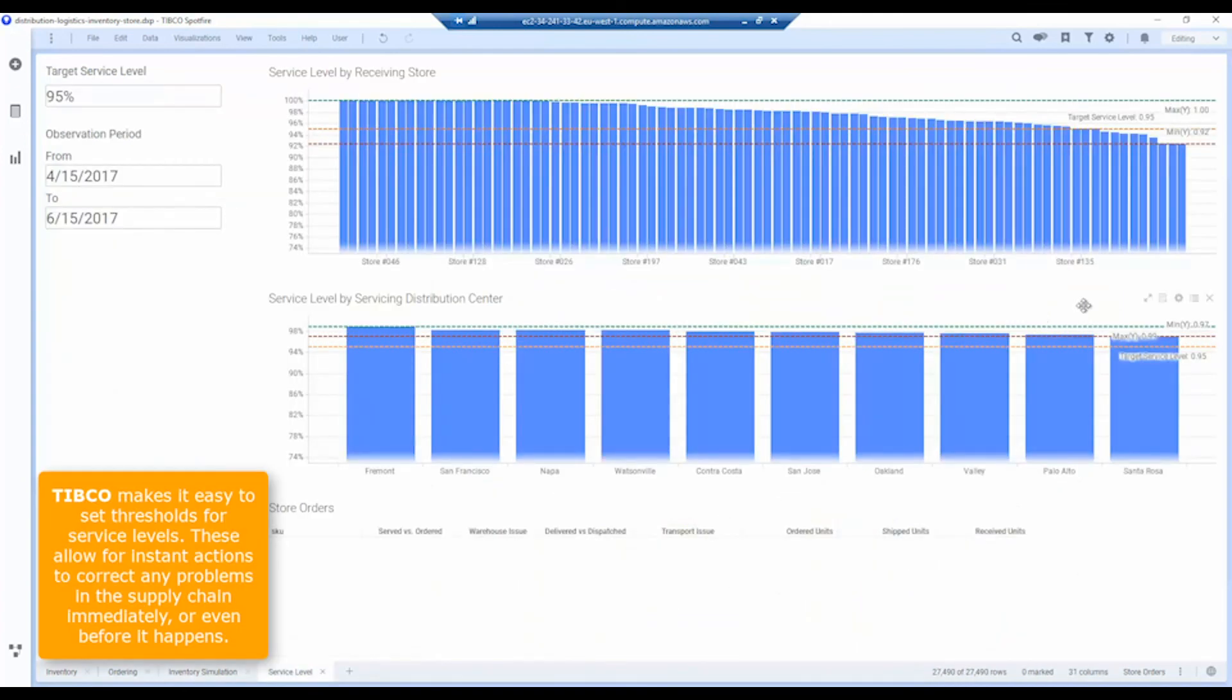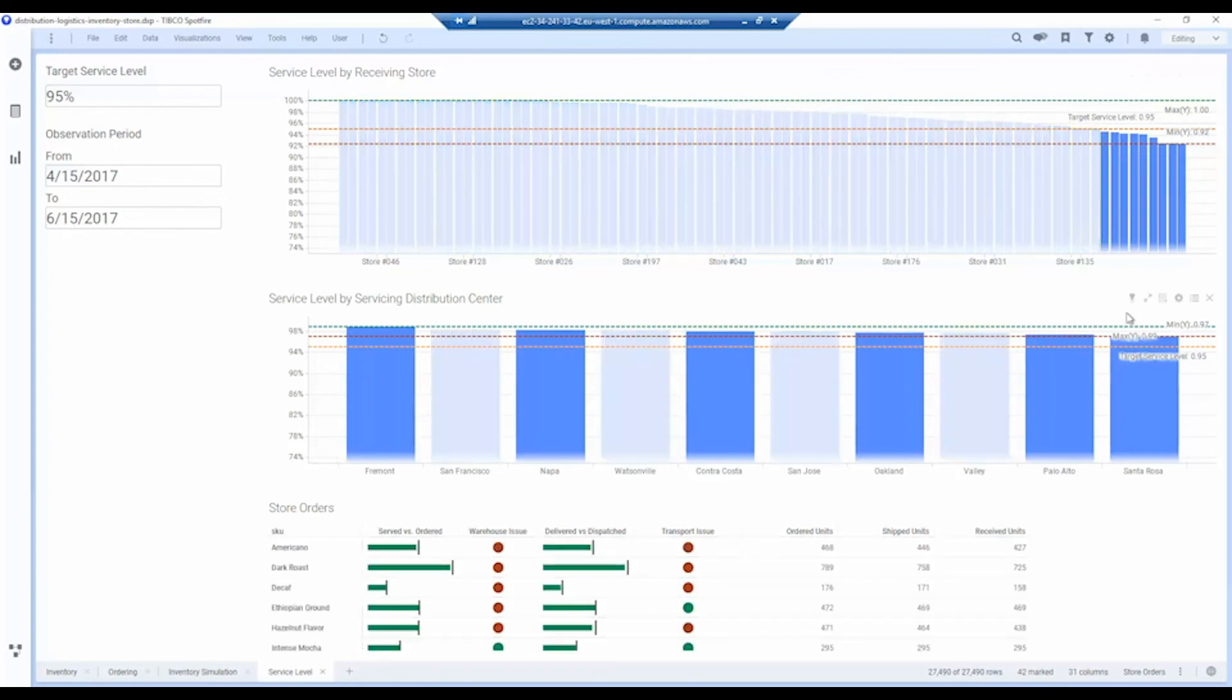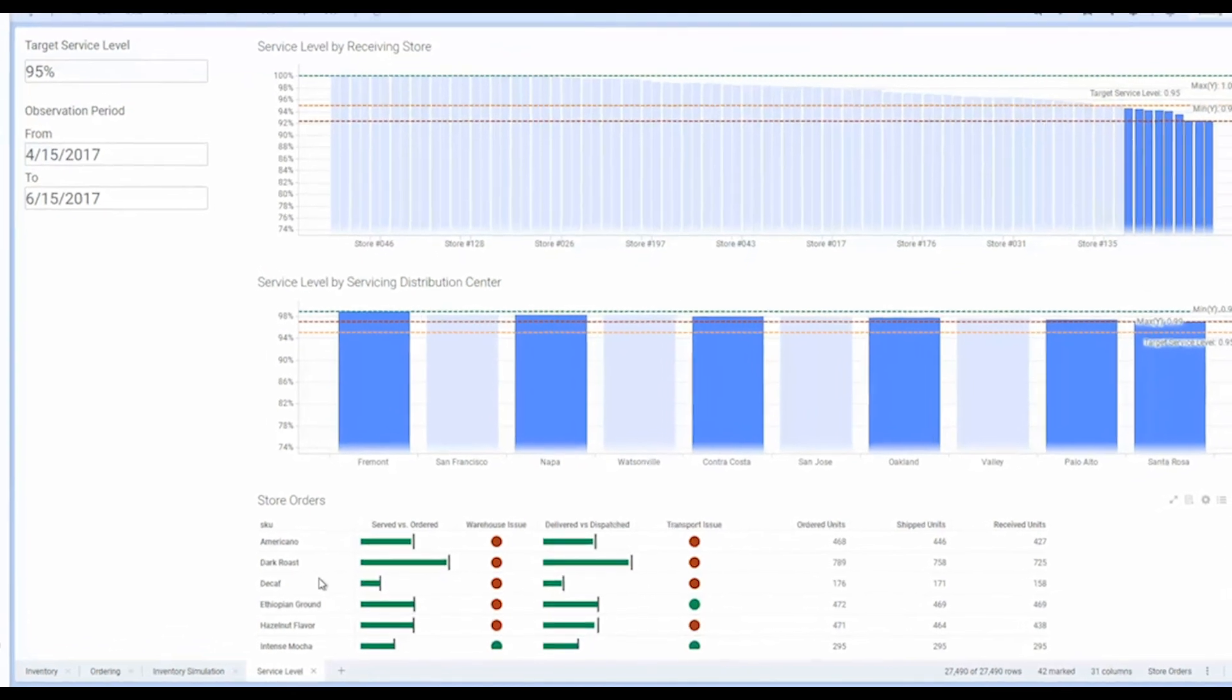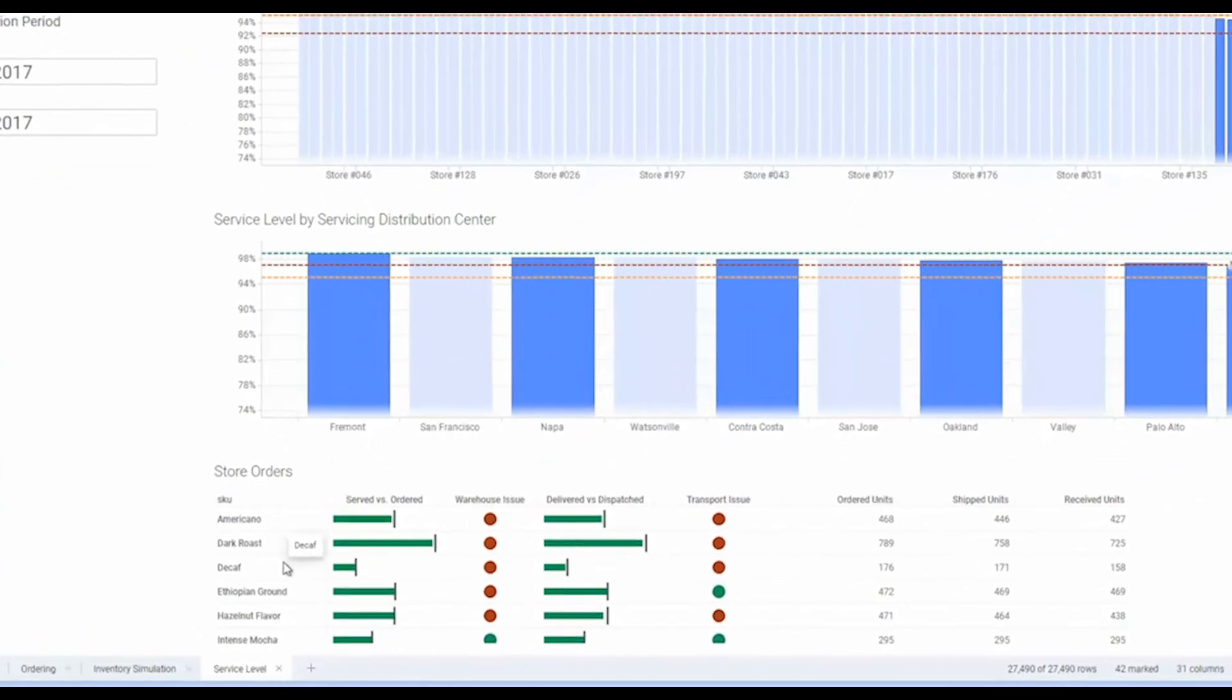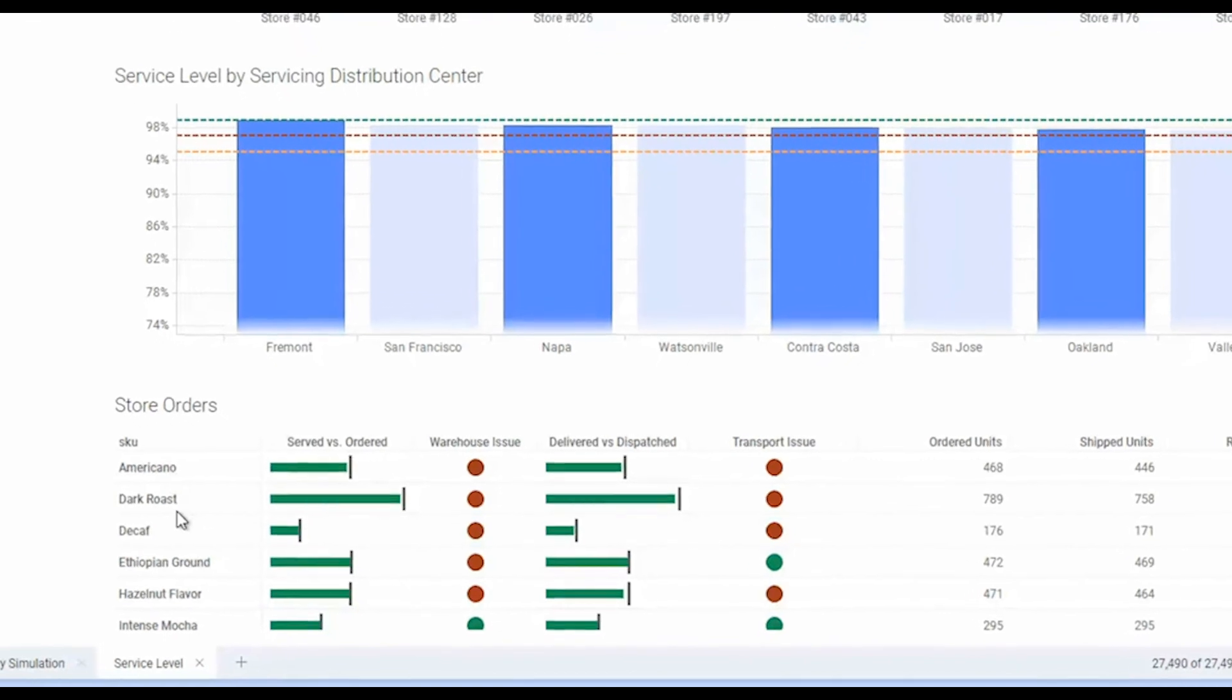As well with service level, we can look at whether we're receiving the service that we need from the distribution centers or the service providers. If we set a target service level of 0.95 and I select all of these that are under that, we can drill down and see which distribution centers are actually causing us issues, and we can also look at how these are distributed amongst the different products as well.